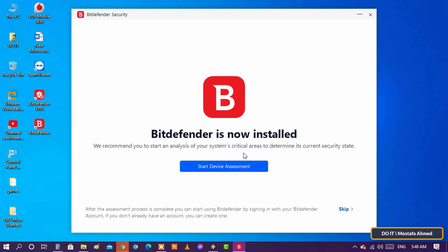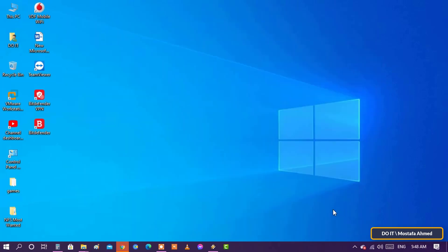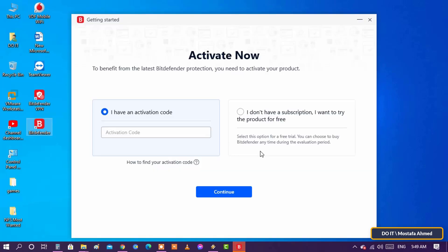Press Skip to access the Bitdefender interface. Choose the trial version and press Continue.